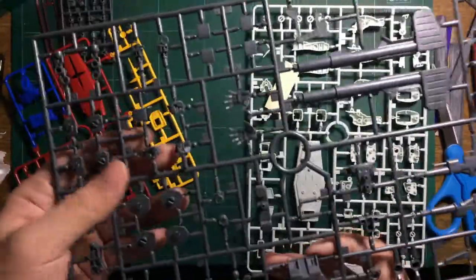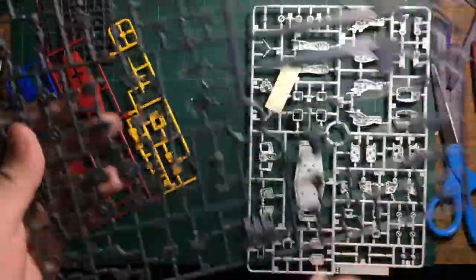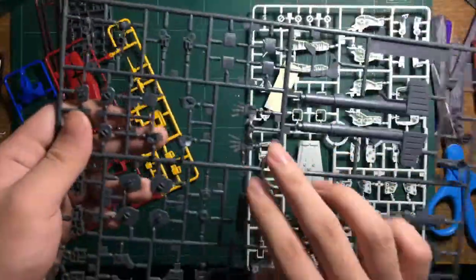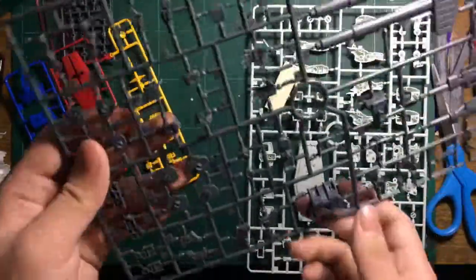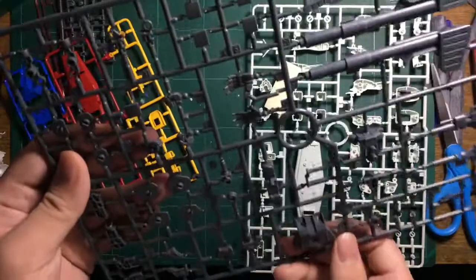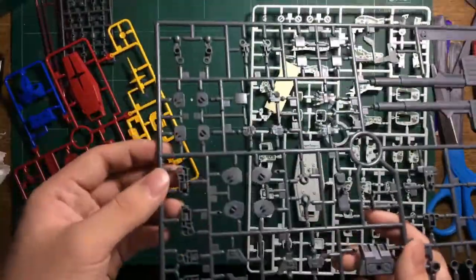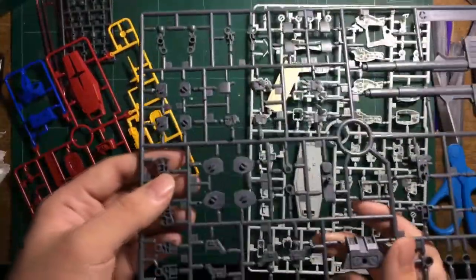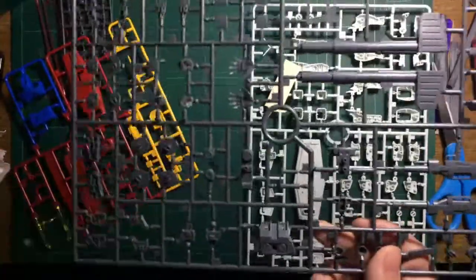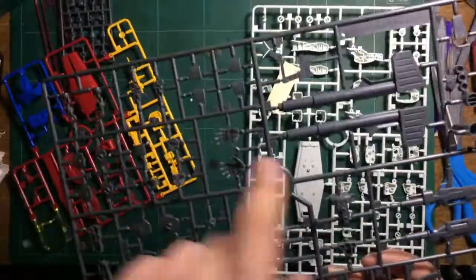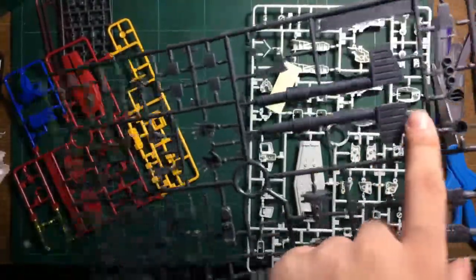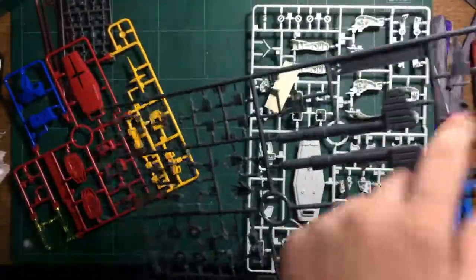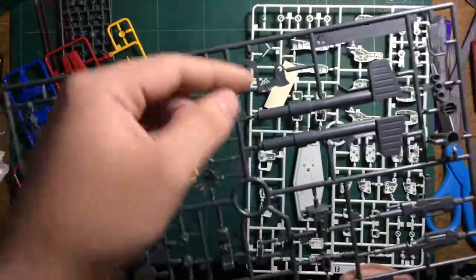We have two open hands, two closed holding hands, and one trigger finger hand. We also have the bazooka—you sandwich parts together and snap them in place.